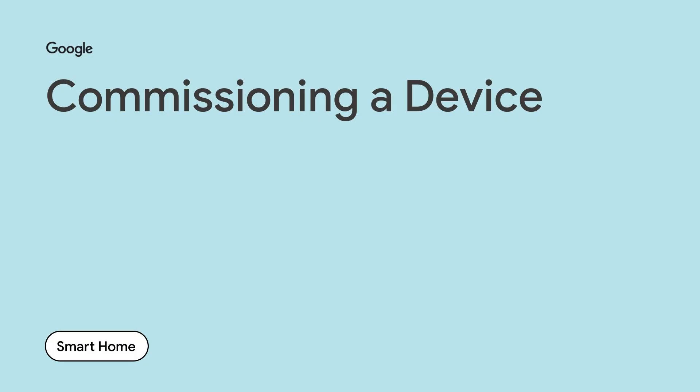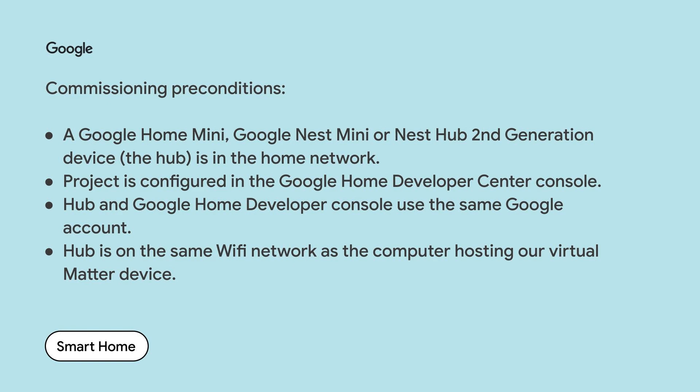We will now commission our virtual device. Before commissioning our device, we will need to verify that the following steps are complete. A Google Home Mini, Google Nest Mini, or Nest Hub second generation device, our hub, is in the home network. Our device is configured in the Google Home Developer Console as we executed previously. Our hub is paired with the same Google account we use to sign in on the Google Home Developer Console. Our hub is on the same Wi-Fi network as the computer we are using to run our virtual matter device. And finally, our hub is in the same structure we are using on our Google Home app. Structure is the house on the Google Home graph.